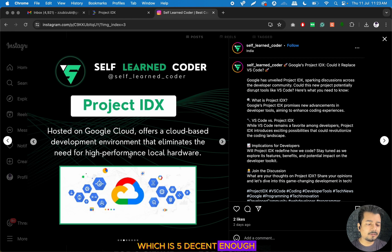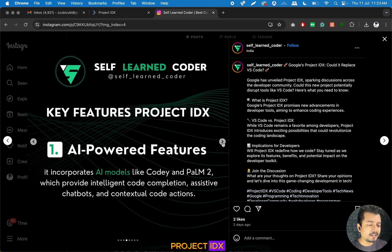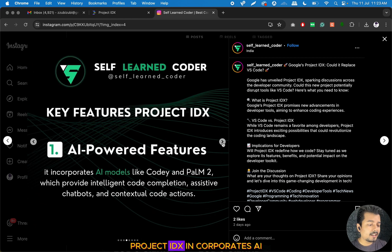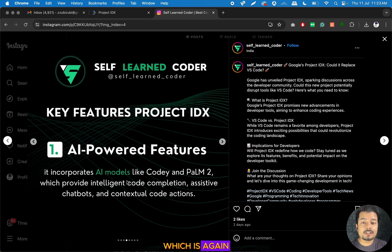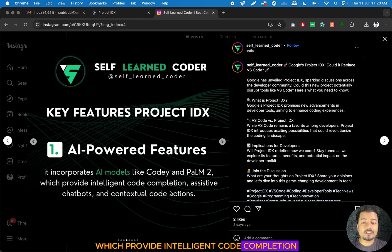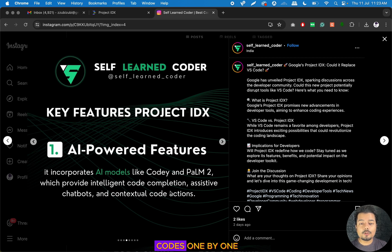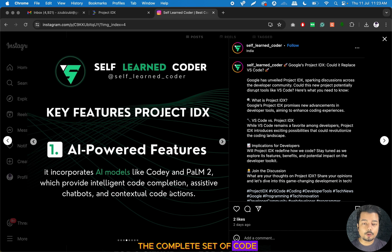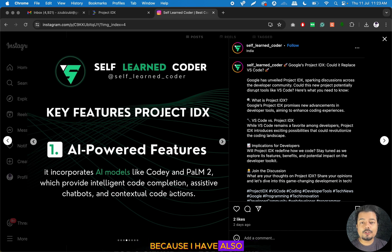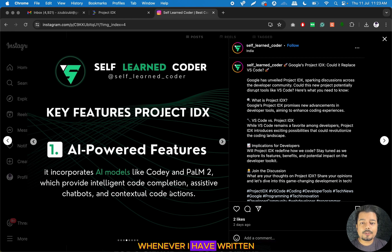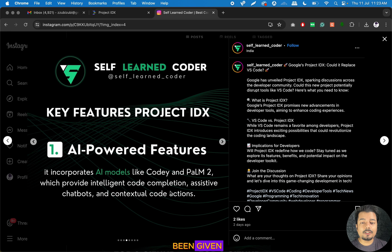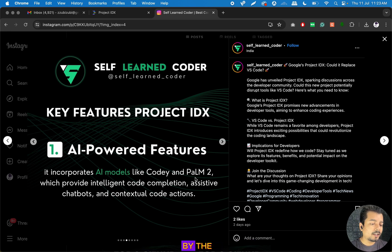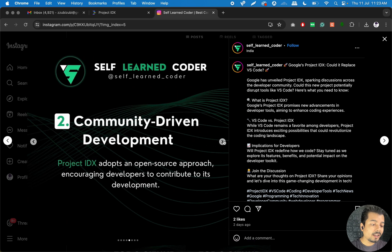Project IDX incorporates AI models like Kodi and PAM2, which provide intelligent code completion. You don't have to type all the code one by one. If you type two or three lines, it will give you the complete set of code, which will save your time. I have checked this by creating a simple application, and whenever I wrote two or three lines, the entire small program was generated by these models.